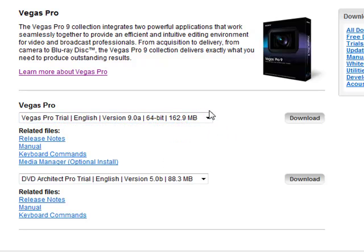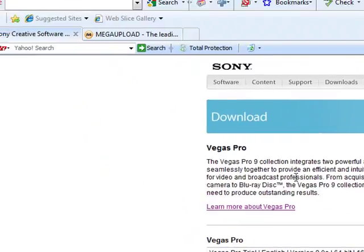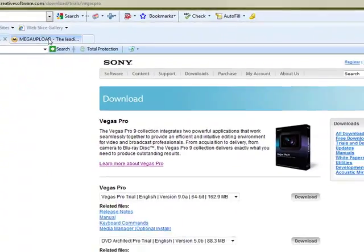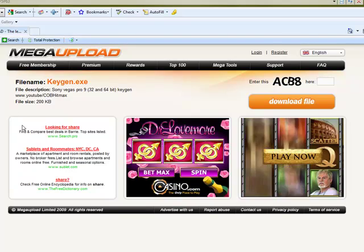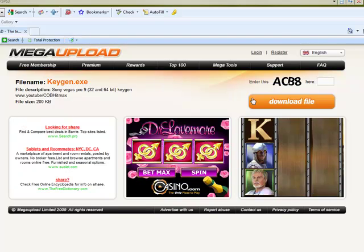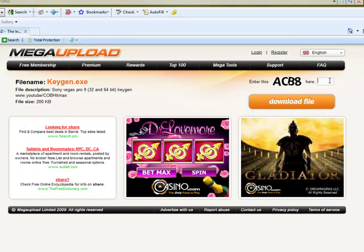After you've downloaded and installed that, make sure you don't open it yet. Go to this link that I also have in the description and download this keygen.